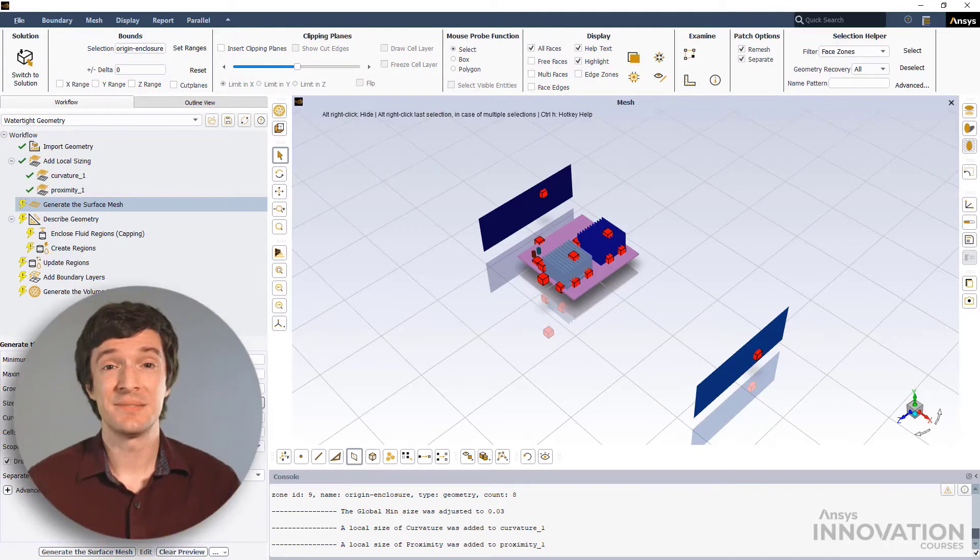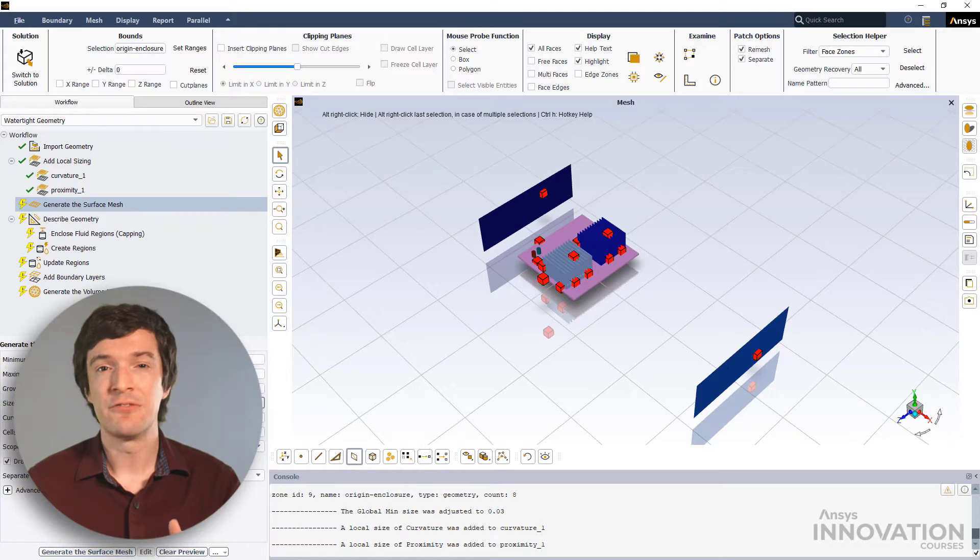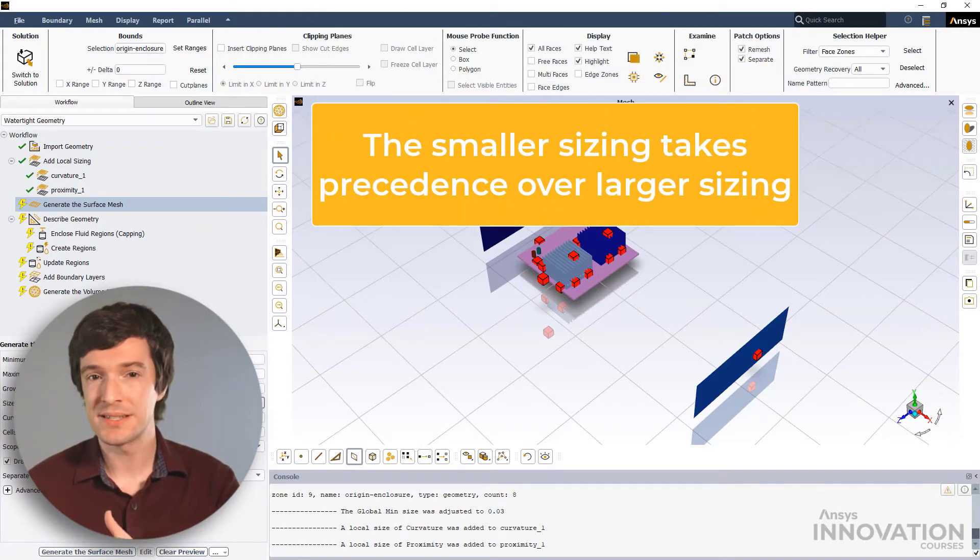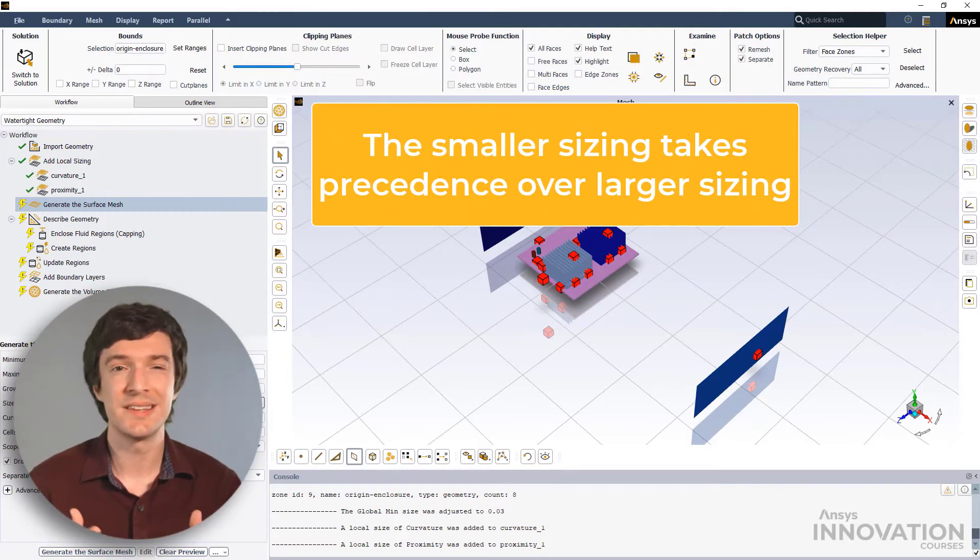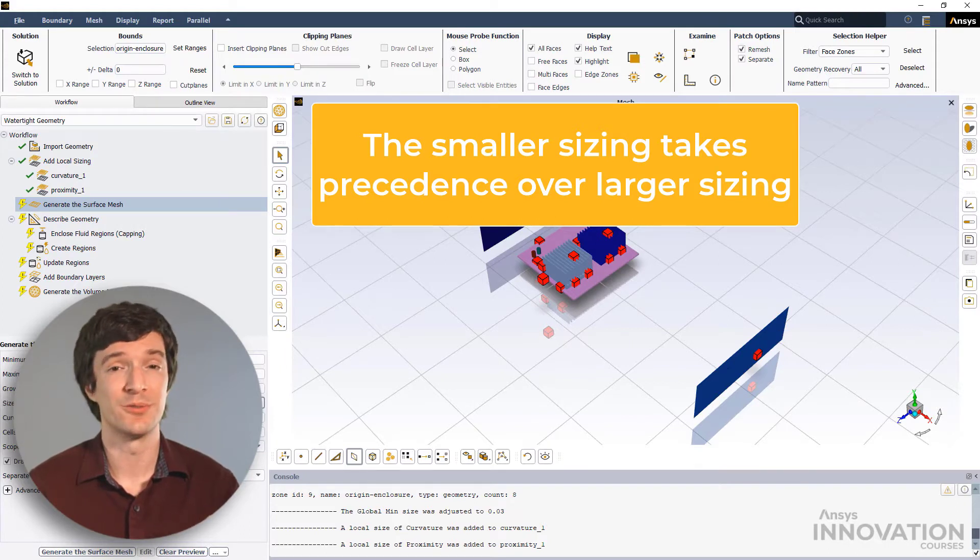Here, it is important to recall two learnings. One, in Fluent Meshing, the small sizes always take precedence over the larger sizes irrespective of whether they are local or global controls.